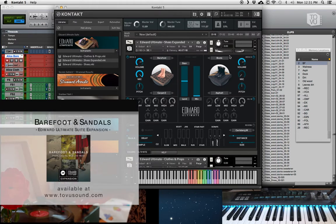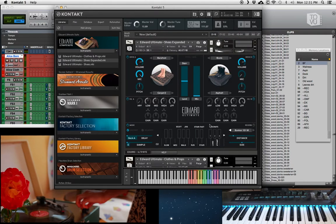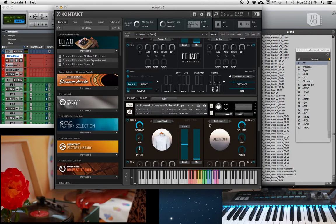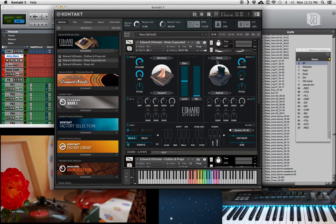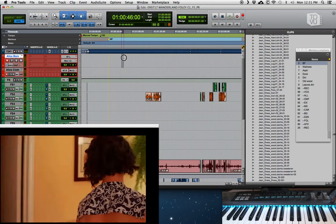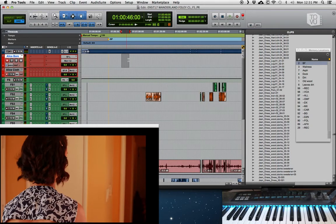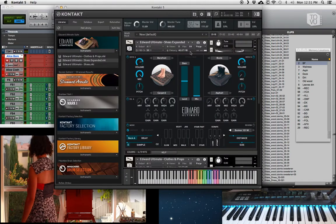I hard pan shoes to the left and cloth to the right. What that does is allow me to record in Pro Tools two separate tracks — feet are going to be totally separate from cloth — so you can edit them and change their volume independently, which is super great.